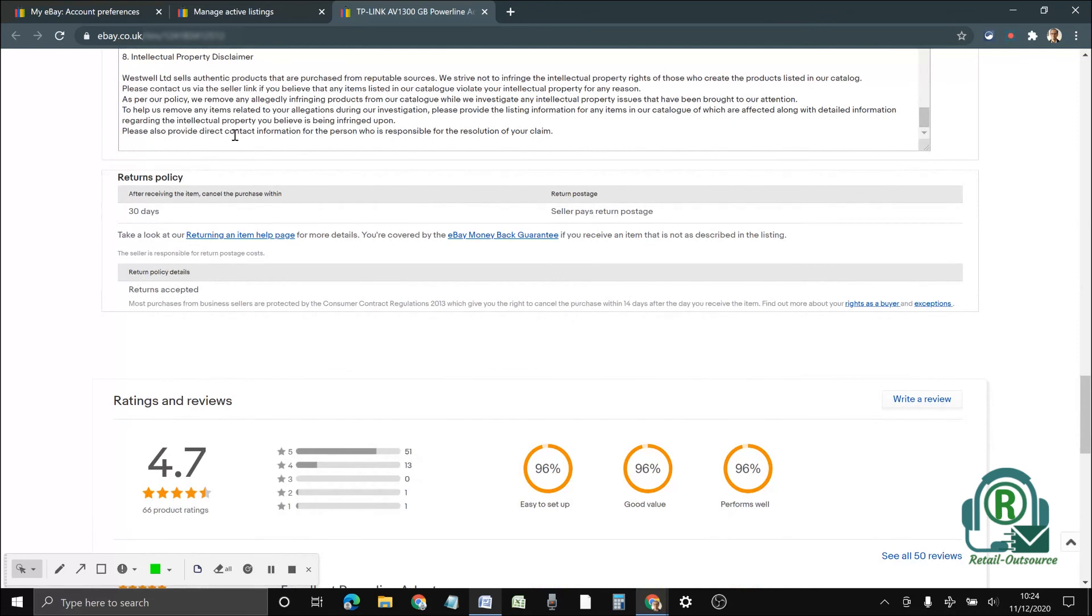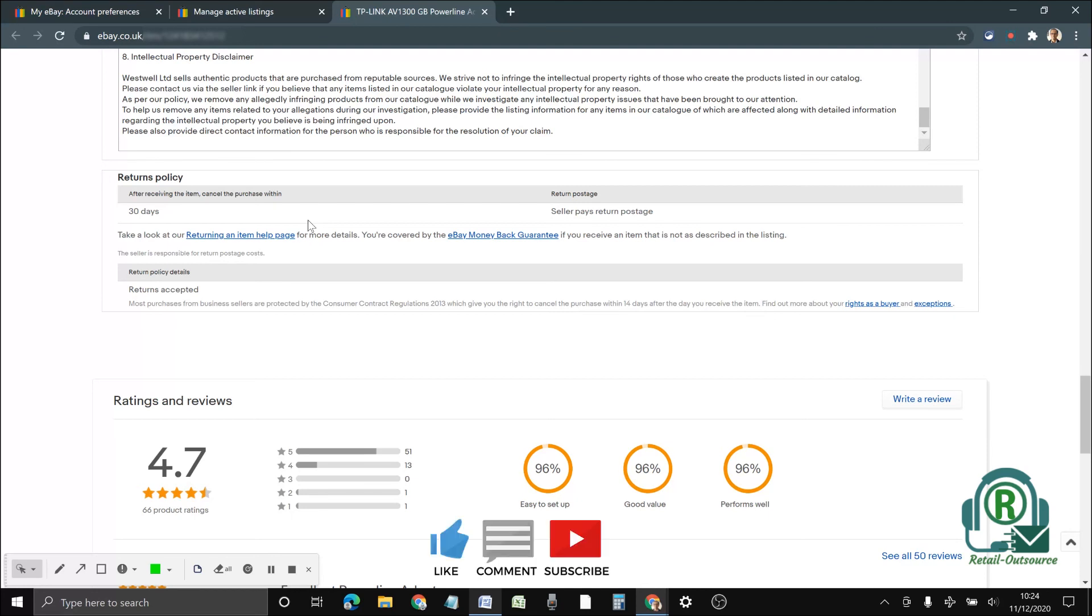I hope this video helps. We'll be posting more videos like this about eBay and Amazon. If that's something you're looking for, then please subscribe. If this video helps you in any way, please give us a thumbs up. Thanks a lot for watching.